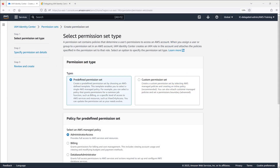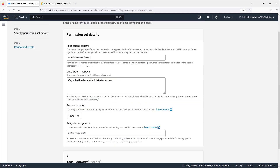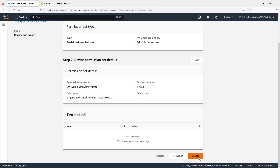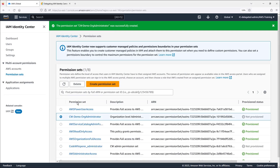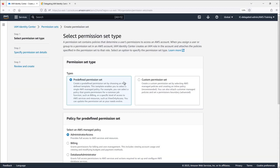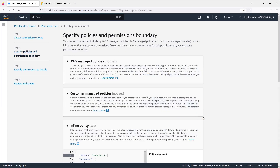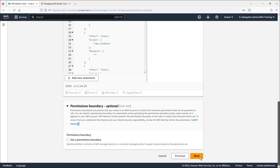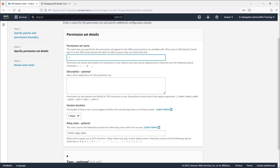Next, we'll create permission sets to align with the three groups we created. For our organizational level admin user, we'll use a predefined permission set that contains an administrator access policy. We'll modify the permission set name and create it. Next, we'll create a permission set for the Code Whisperer admin group. This time, we'll create a custom permission set by defining an inline policy. This inline policy can be found in the documentation referenced in the description for this video.